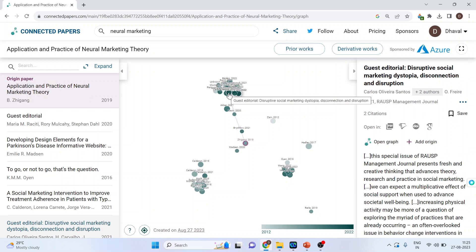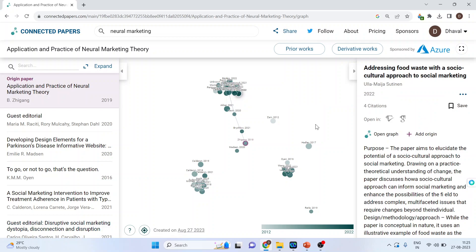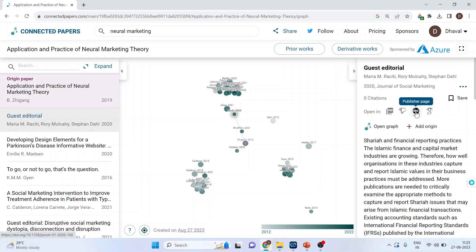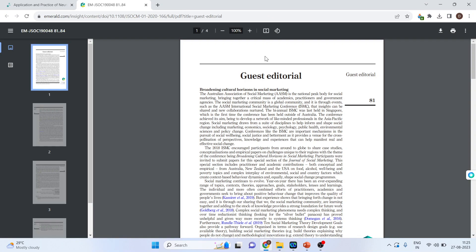When I hover my mouse on any particular node, it gives me the description of the paper on the right-hand side. Now let's click on this guest editorial — you can see this paper in Google Scholar, on the publisher page, in Semantic Scholar, and if the PDF is available and it is open access, you will be able to download the paper directly.